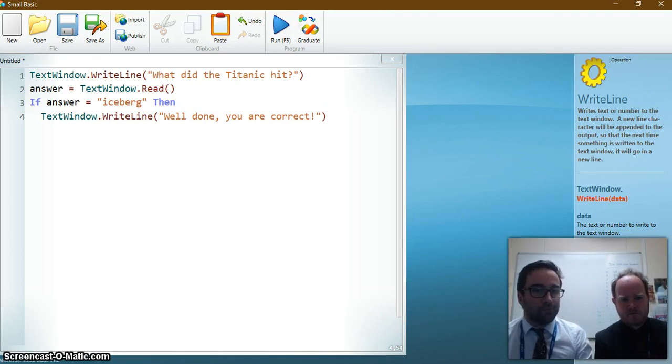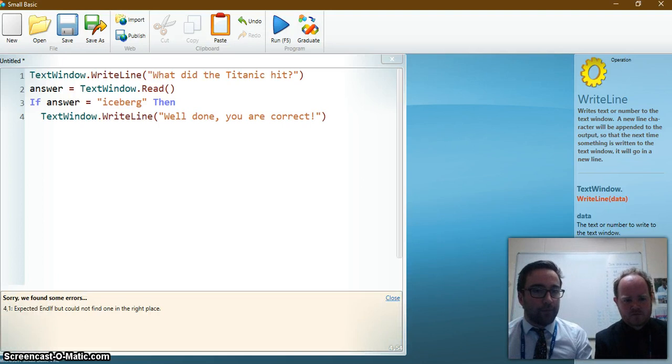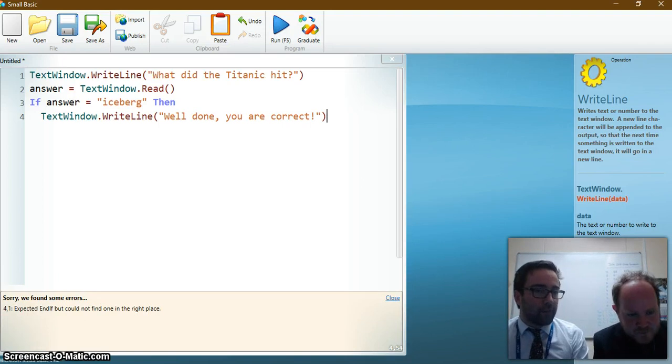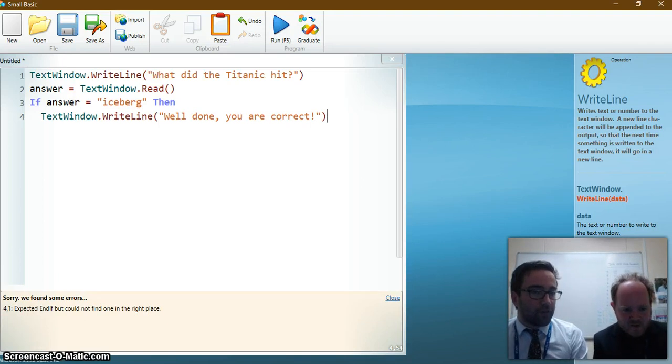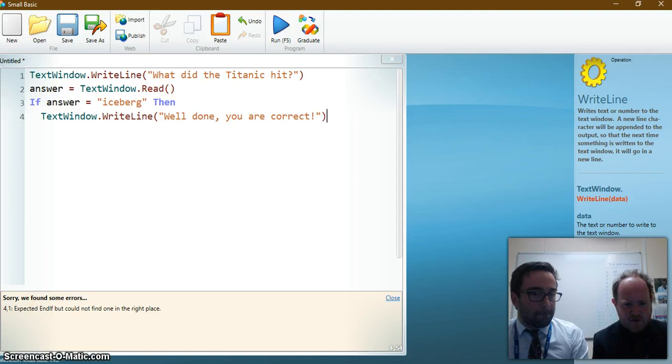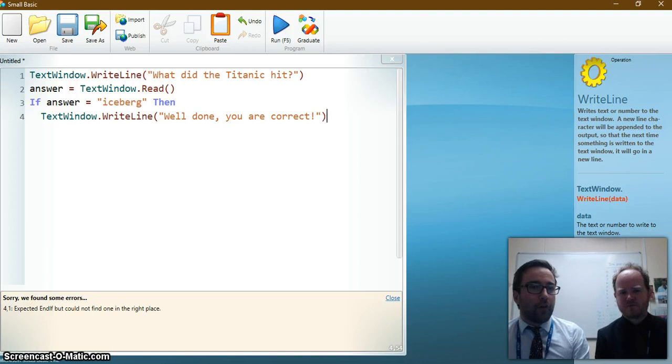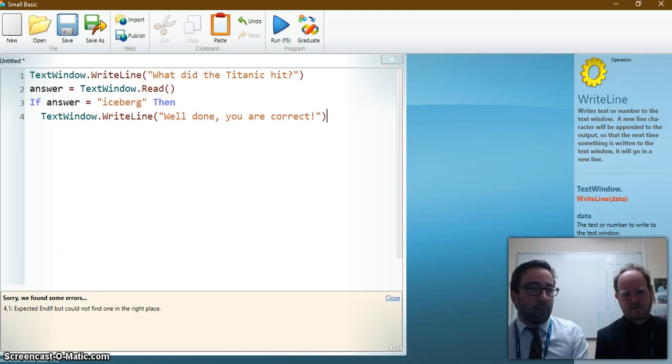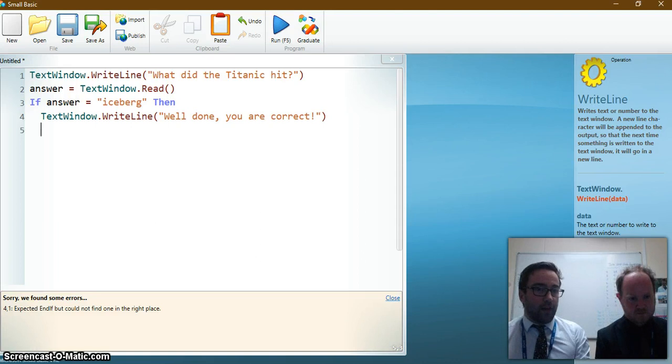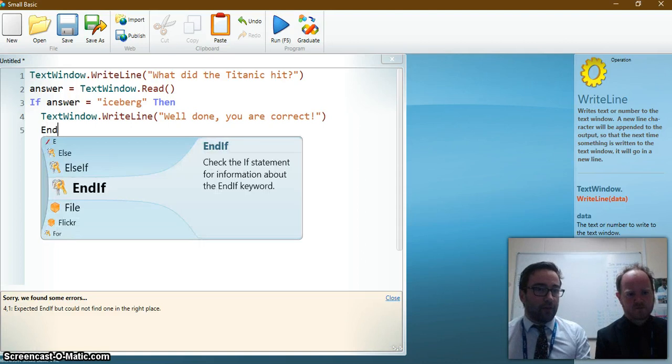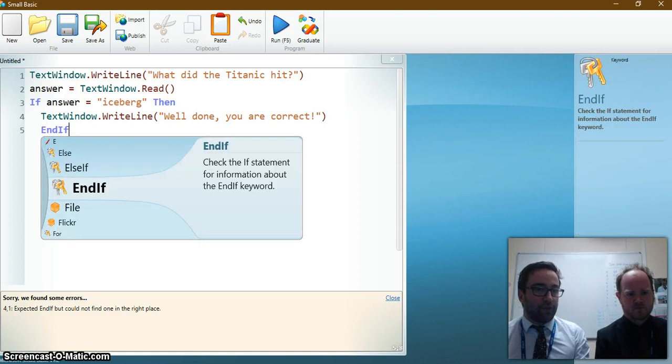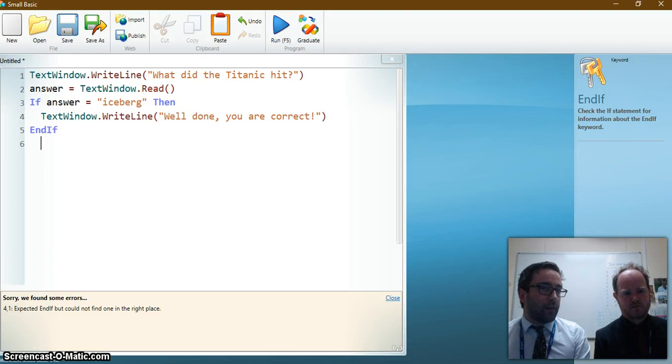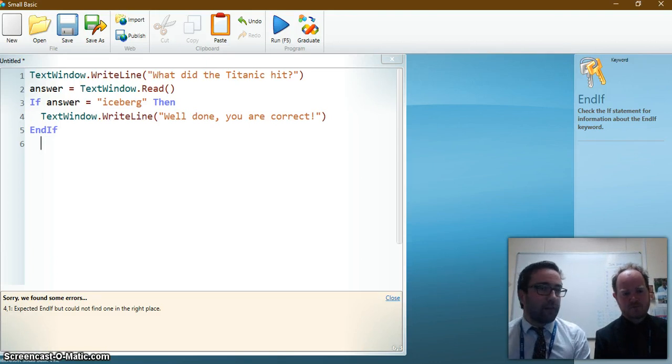So I'm going to run the program, see what happens. Oh dear. And you can see there that I've forgotten something. It says it's expected an EndIf but couldn't find one in the right place. Okay. So I need to tell Small Basic that my if statement has finished. So to do that I just type in EndIf. You can see that it's gone with that kind of purple colour. And if I press enter it will automatically put it back to start the line.